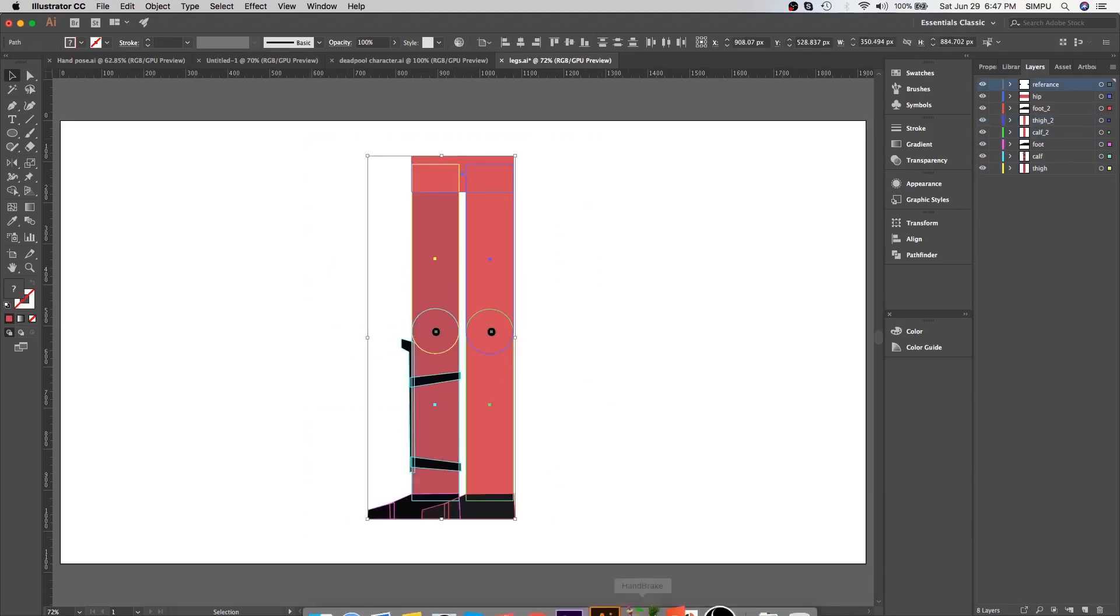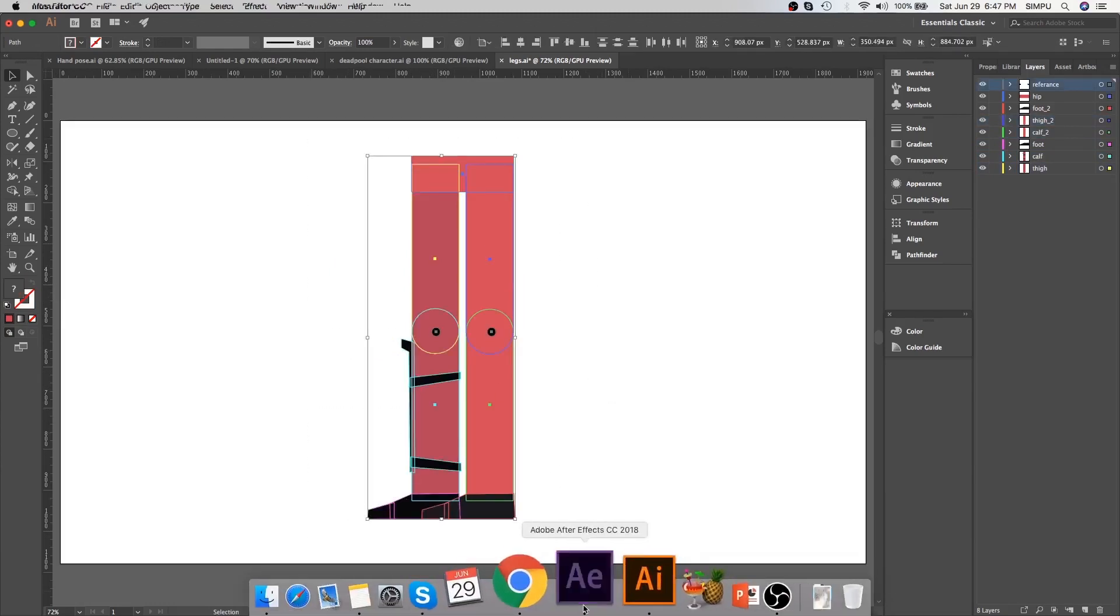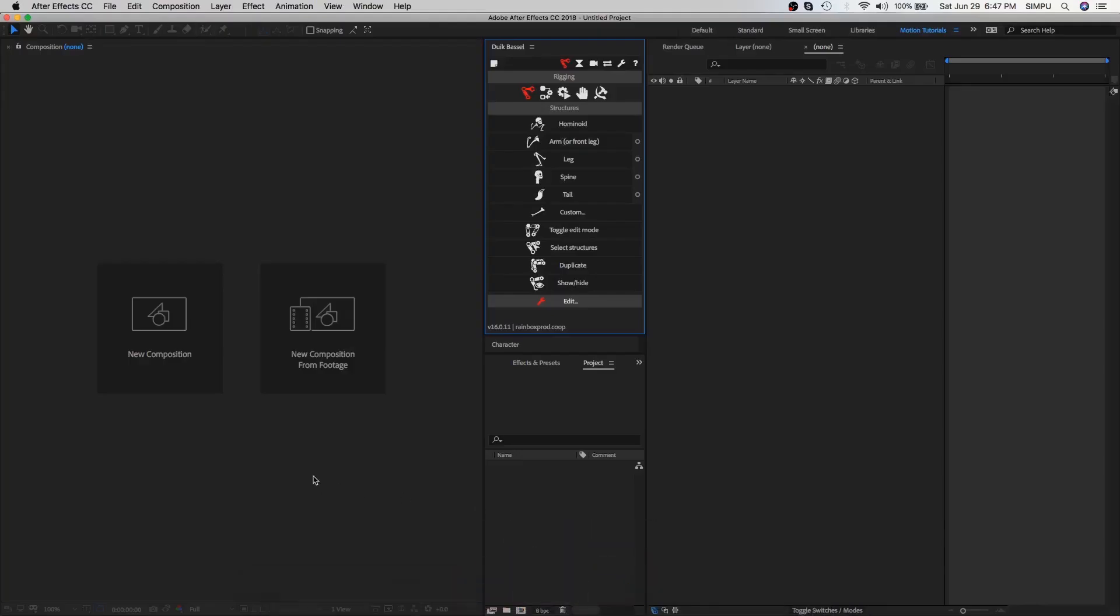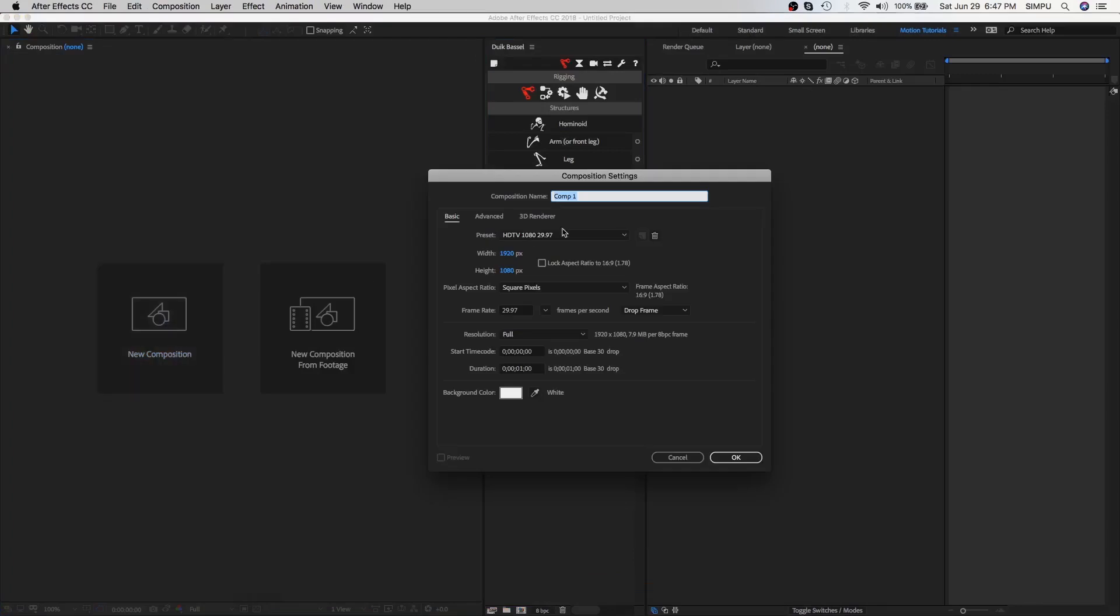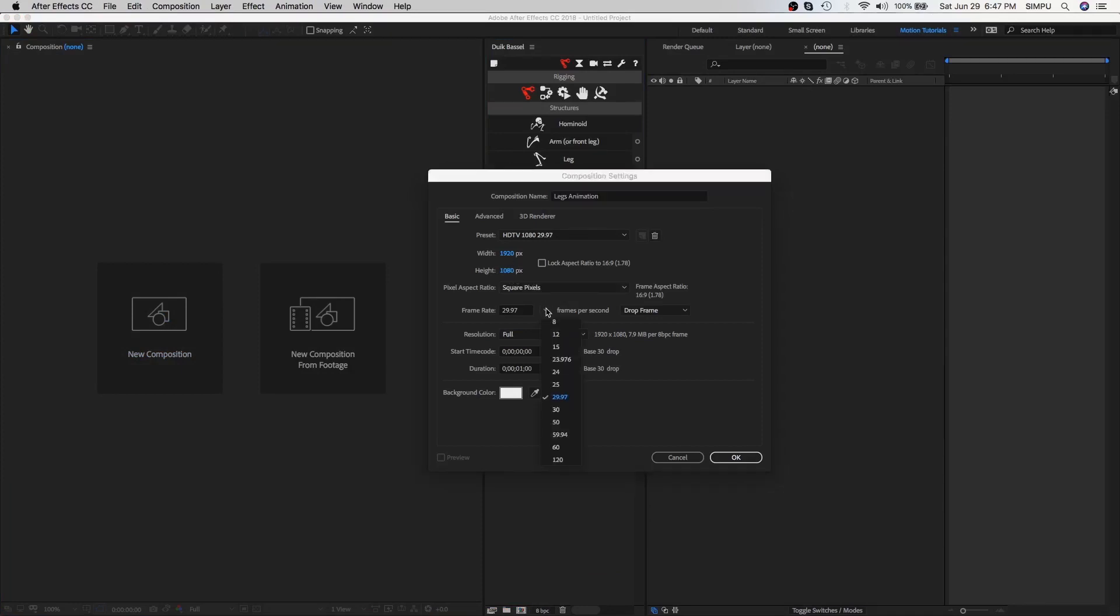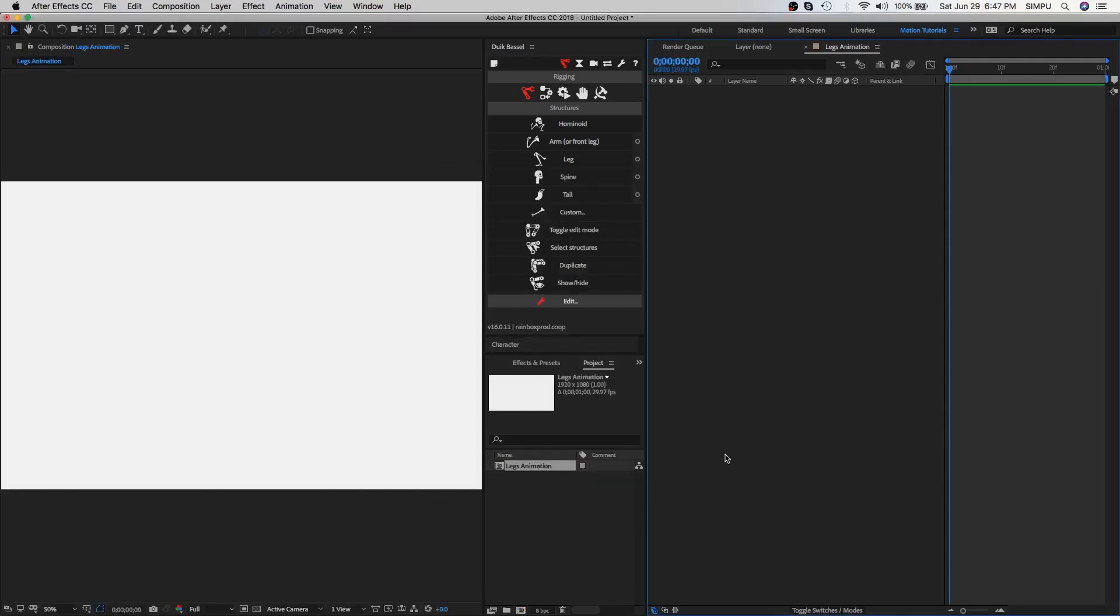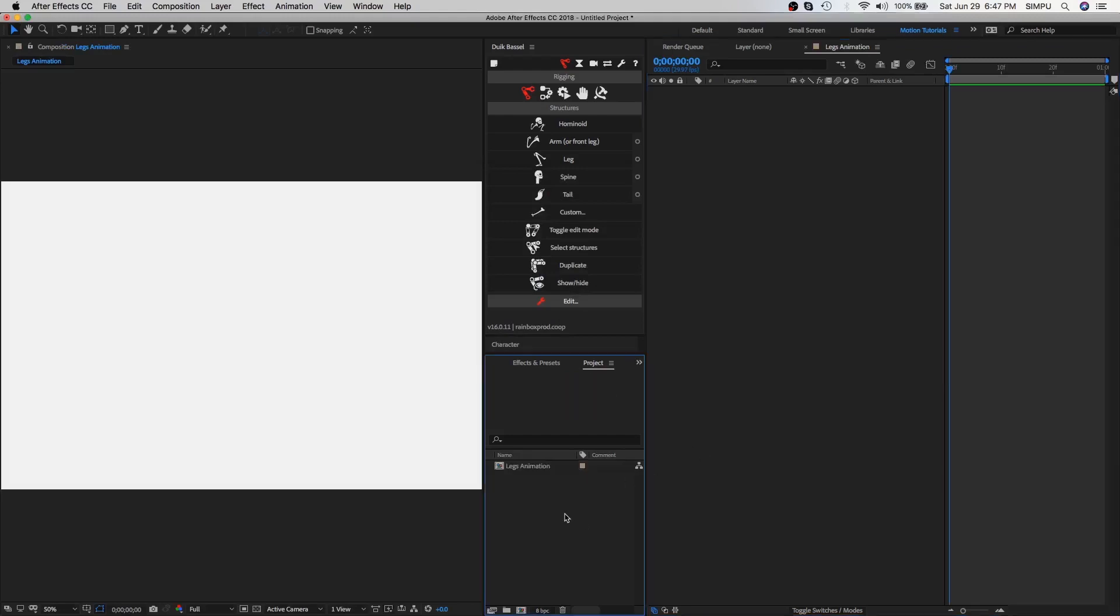So let's import this illustration file into After Effects. First of all, create a new composition. Let's call it legs animation. Here I have an HD default setting which is 1920 by 1080 with a 29.97 frame rate, duration one second is enough. You can change these settings according to your project requirements. With everything set, click OK.